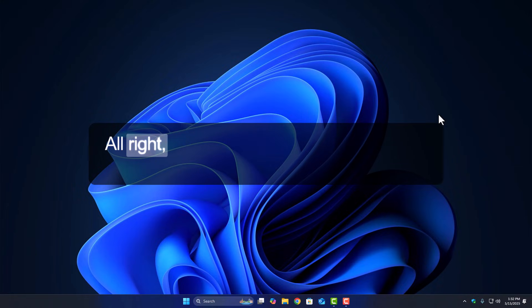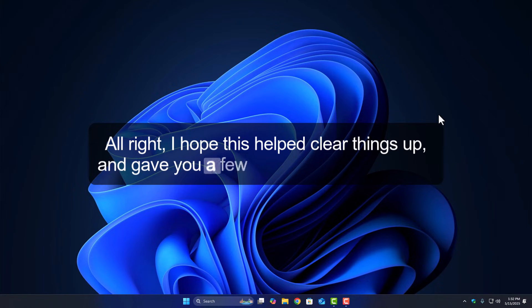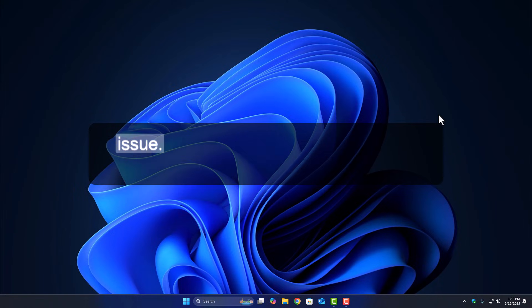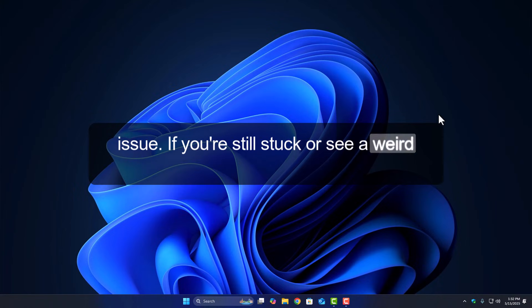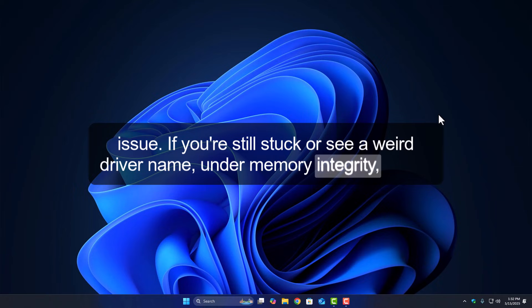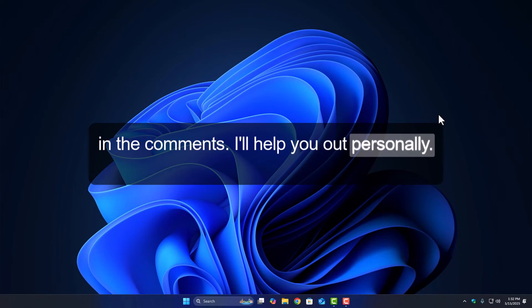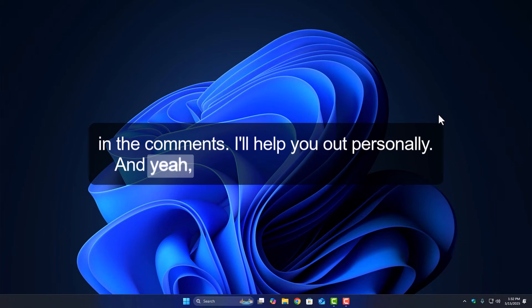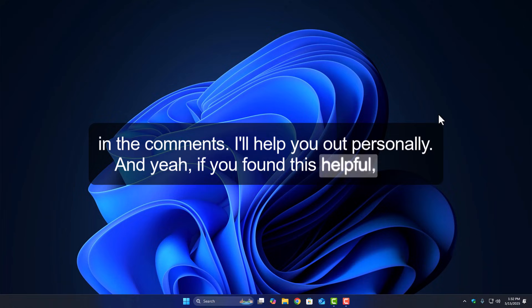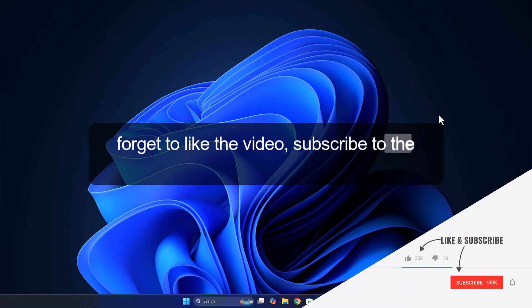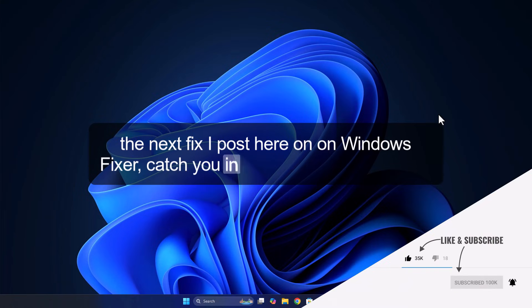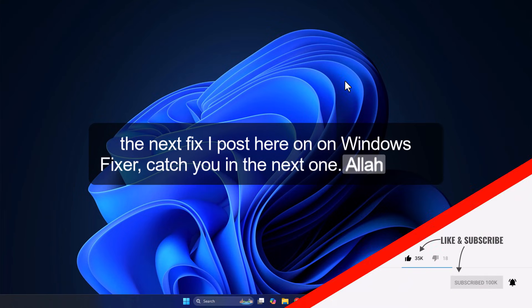I hope this helped clear things up and gave you a few solid directions to fix the issue. If you're still stuck or see a weird driver name under Memory Integrity, drop it in the comments. I'll help you out personally. And yeah, if you found this helpful, don't forget to like the video, subscribe to the channel, and ring that bell so you don't miss the next fix I post here on Windows Fixer. Catch you in the next one. Allah Hafiz.